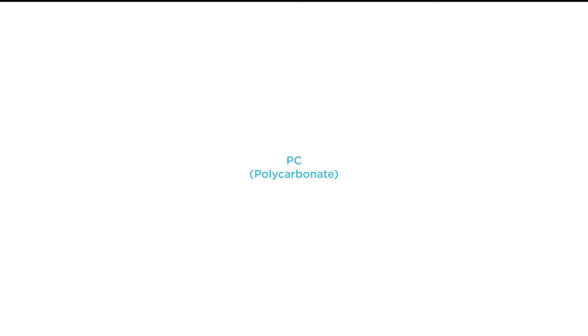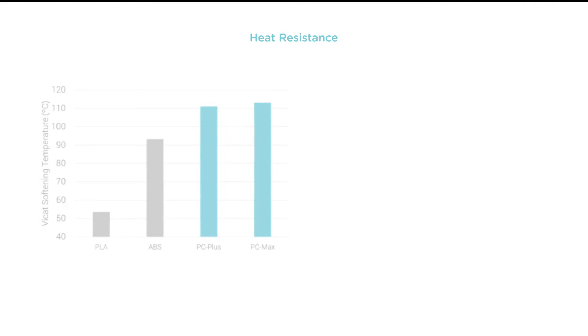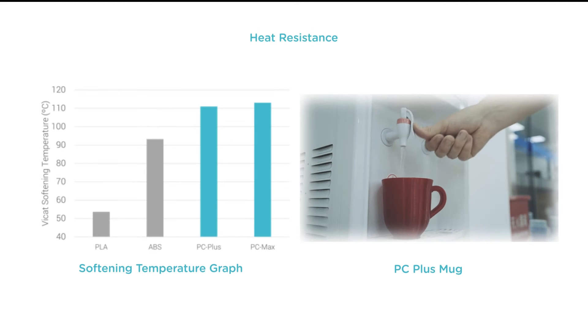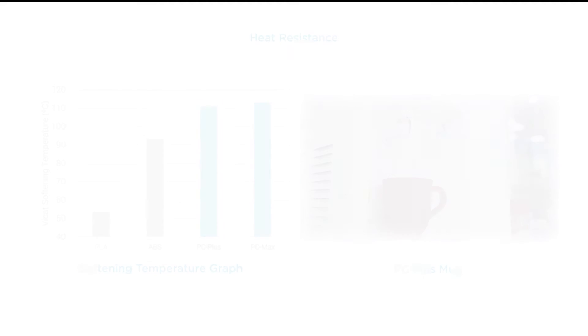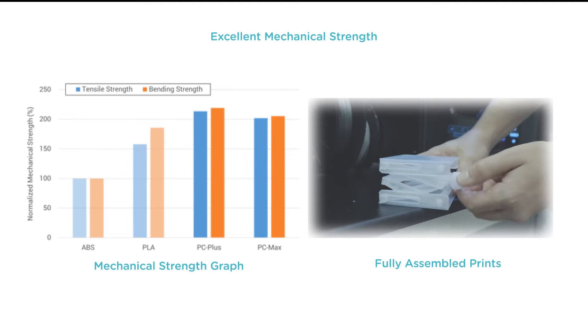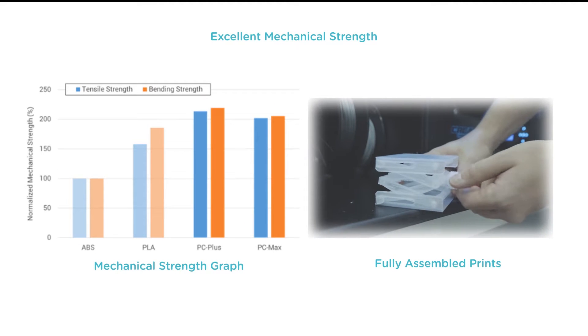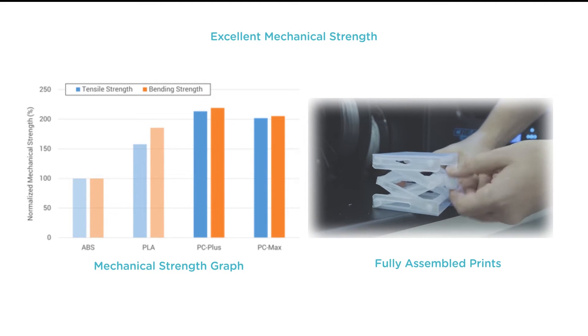Polycarbonate User Guide. PC has a softening temperature in excess of 110 degrees Celsius, perfect for high heat applications. PC also has excellent mechanical strength.